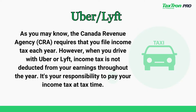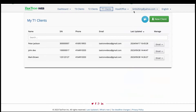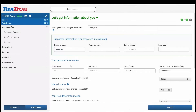Let's dive into how to report Uber or Lyft expenses using TaxTron Web. Start by logging into your TaxTron Web account. Once you have logged in, navigate to an existing client and open a new return. Fill out the necessary personal information under the identification section.